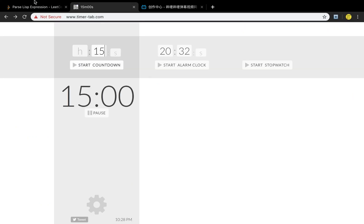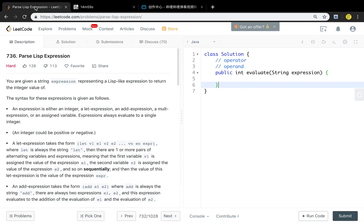Today let's solve the Parse Lisp Expression problem. Let's see the problem statement. You are given a string expression representing a Lisp-like expression to return the integer value of. The syntax for this expression is given as follows.